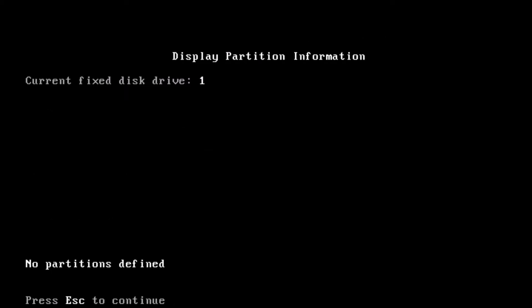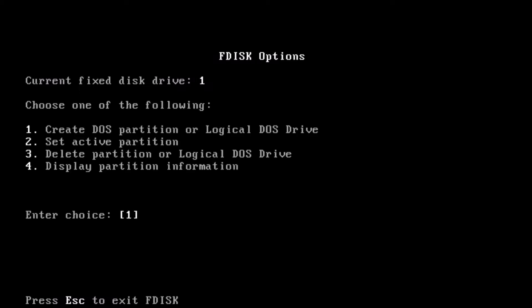In our case, the drive has not been partitioned, so no partitions are available to view. Press the escape key on the keyboard. If there are partitions already on the drive, use option 3 to delete them.